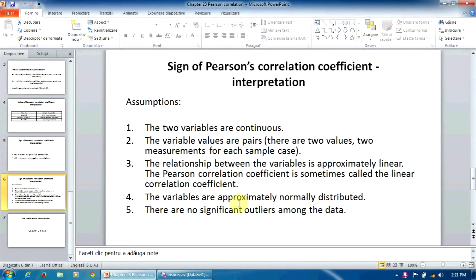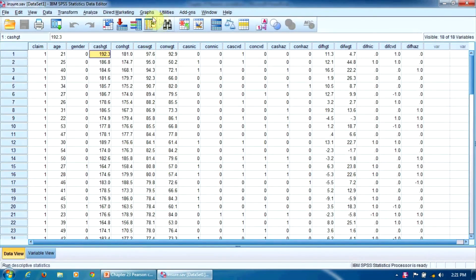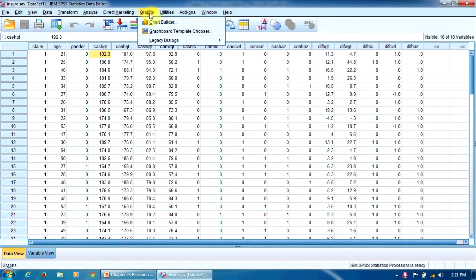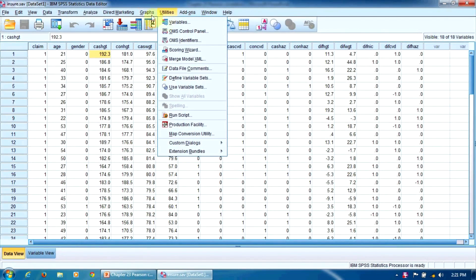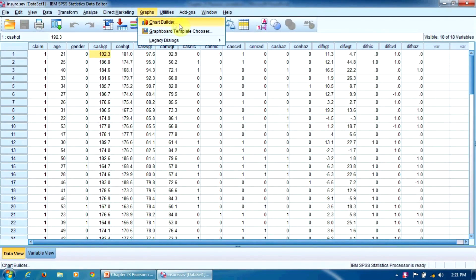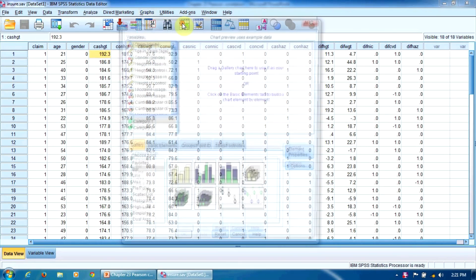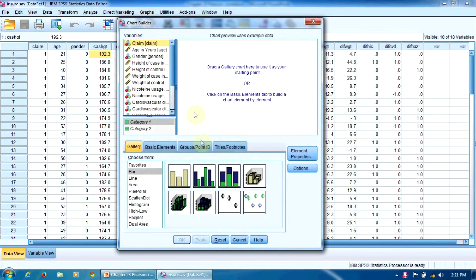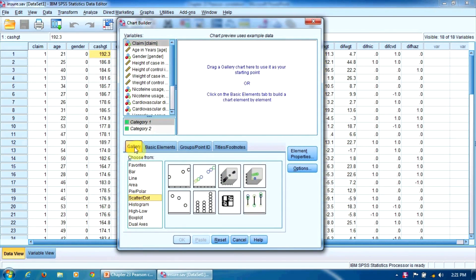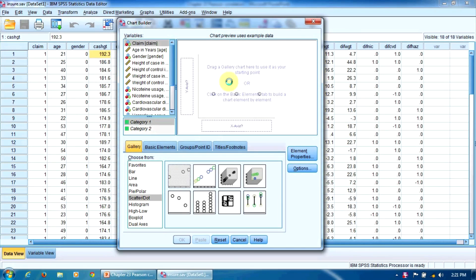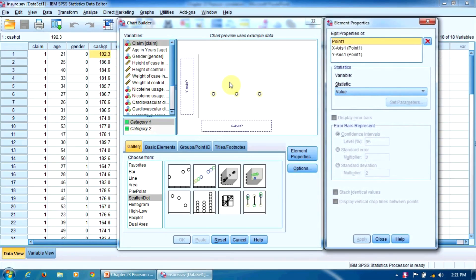So let's see whether the relationship between our variables is linear. We will build a scatterplot chart to that effect, so we go here to Graphs Chart Builder. We select scatter dot here in this gallery and drag this icon, simple scatter, in this big window.